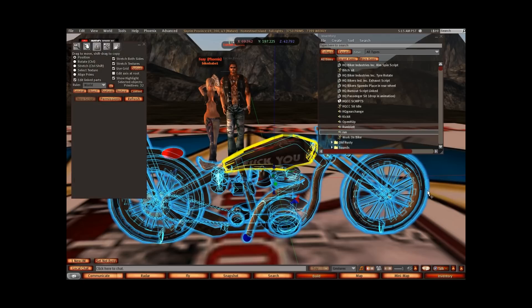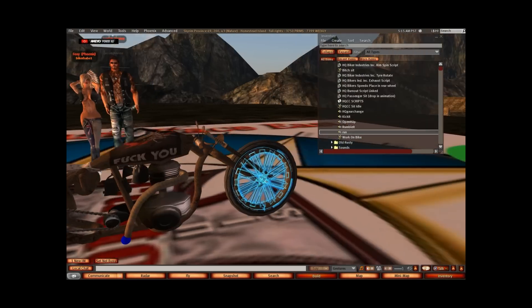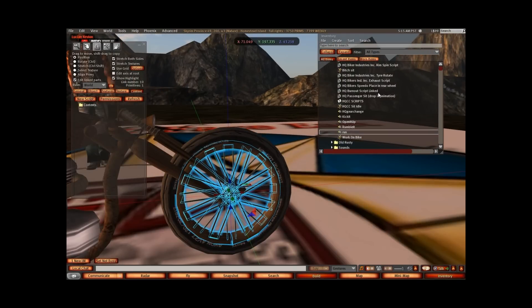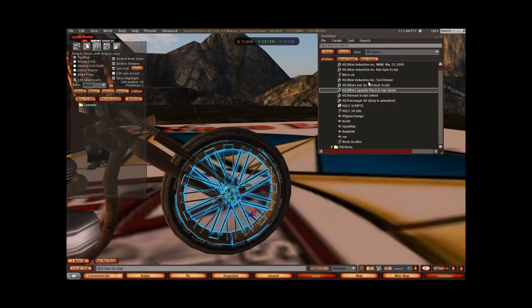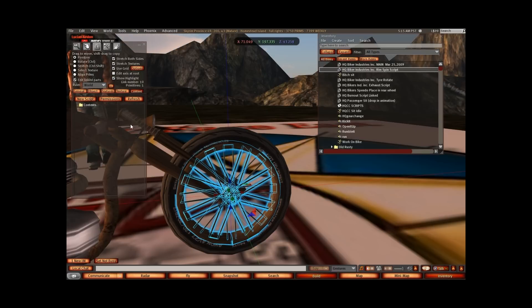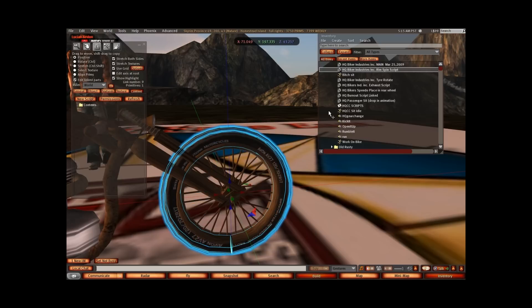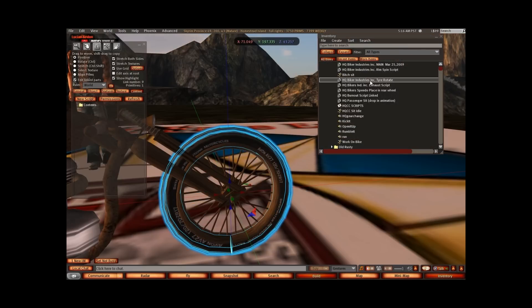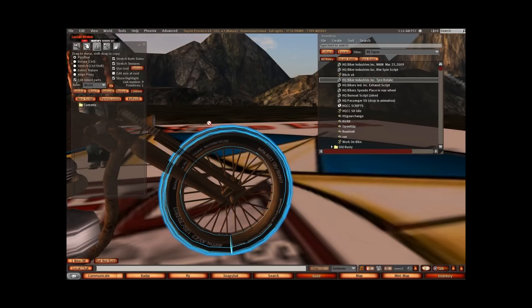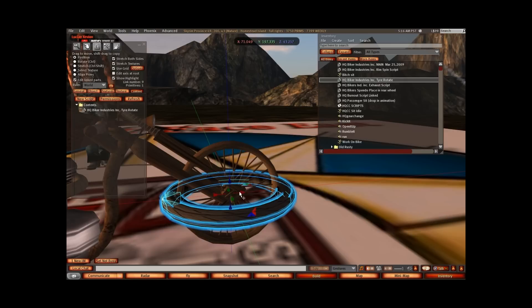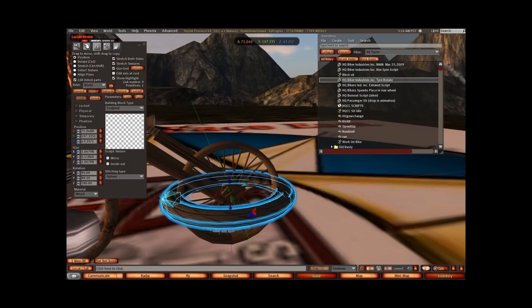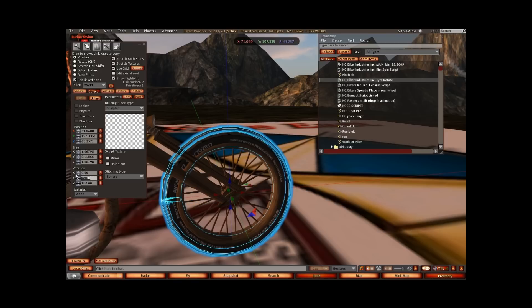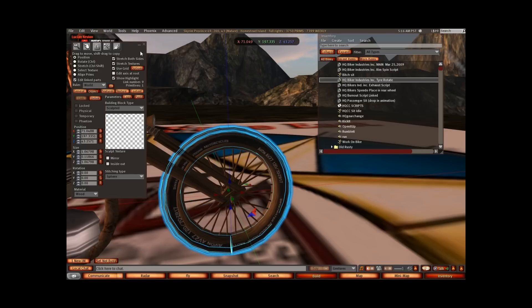Next we're going to move over to the front of the bike, to the front wheel. Into the front rim we're going to put in the HQ Biker Industries rim spin script. Then in the front tire we're going to put in the HQ Biker Industries tire rotate script. These tires were sculpted at zero, zero, zero rotation originally, which makes it really easy when the parts are sculpted at the right rotation.